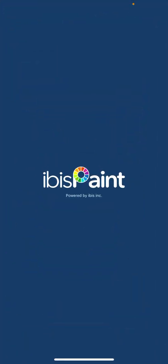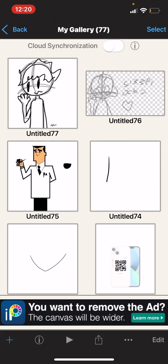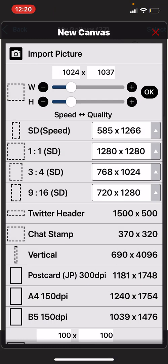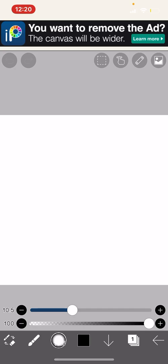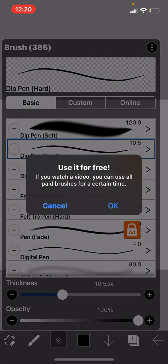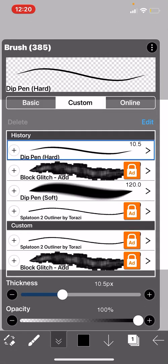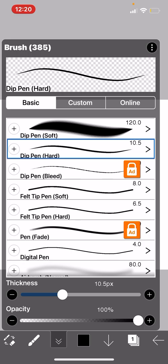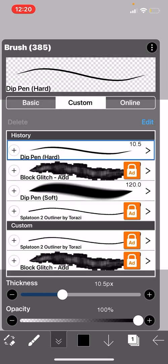Then go into IBS Paint. You're going to press new, use the brush tool, and go to custom brushes. You will have to go to custom because it will be right here. I already have it, and you'll need to watch an ad to use it, but here's how to do it.